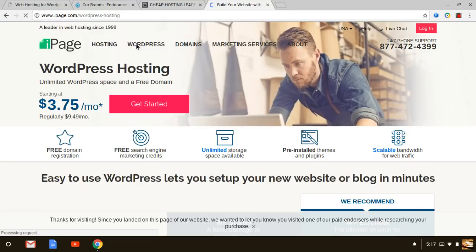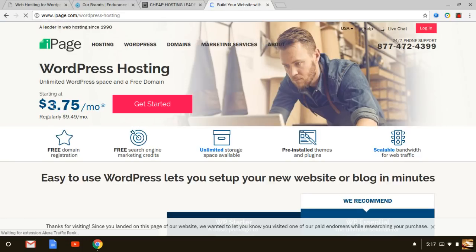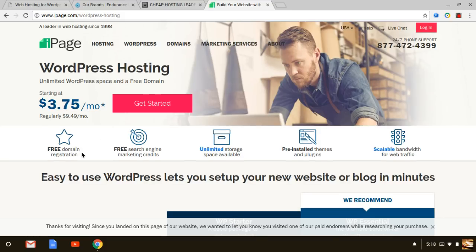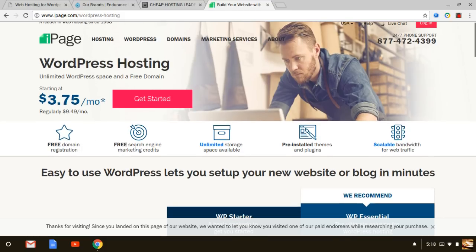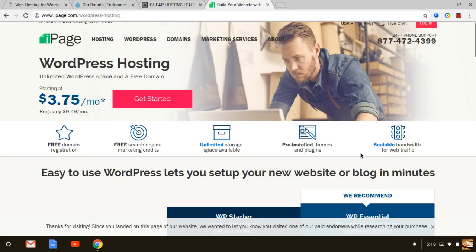If you take a look at their WordPress options, they also have WordPress web hosting as well. It starts at $3.75 per month and again you get a free domain registration with that, you get tons of other tools along with unlimited storage space available.